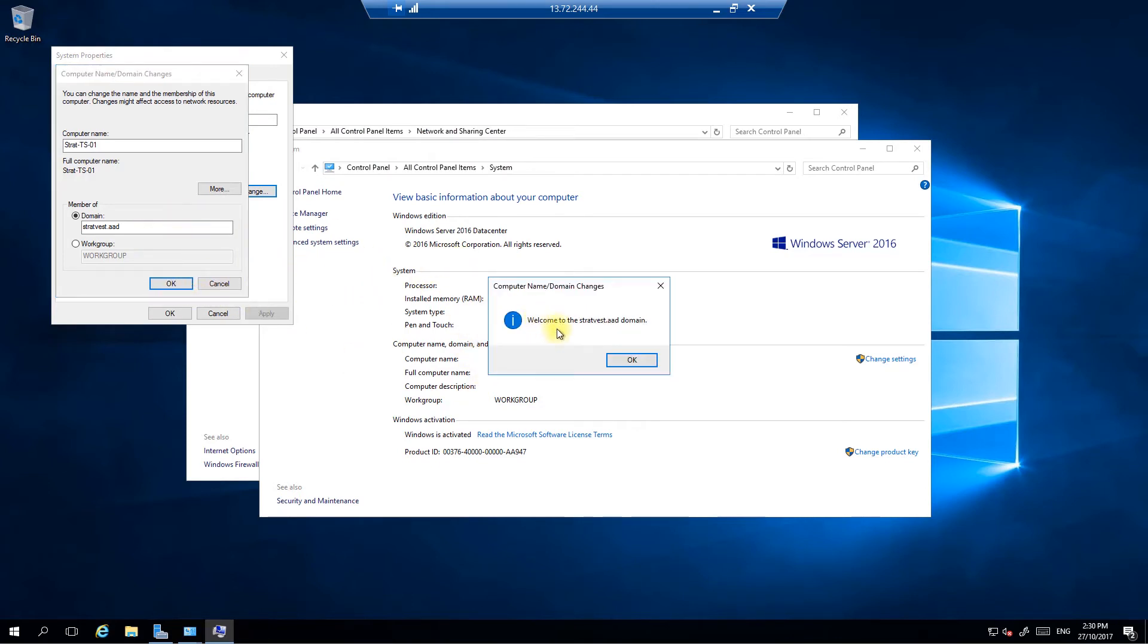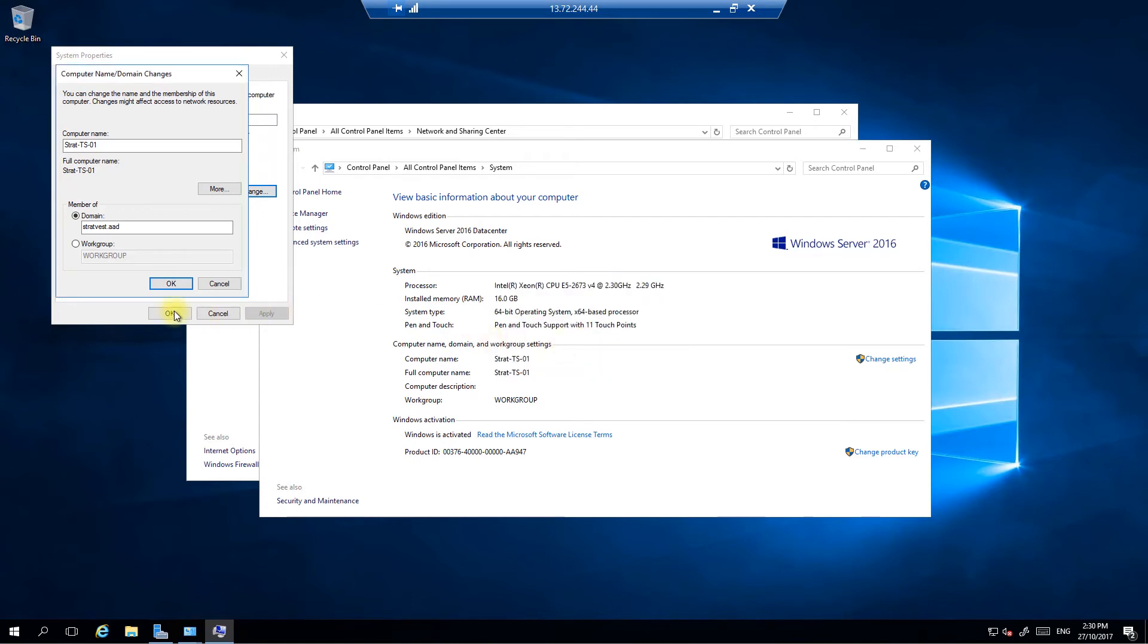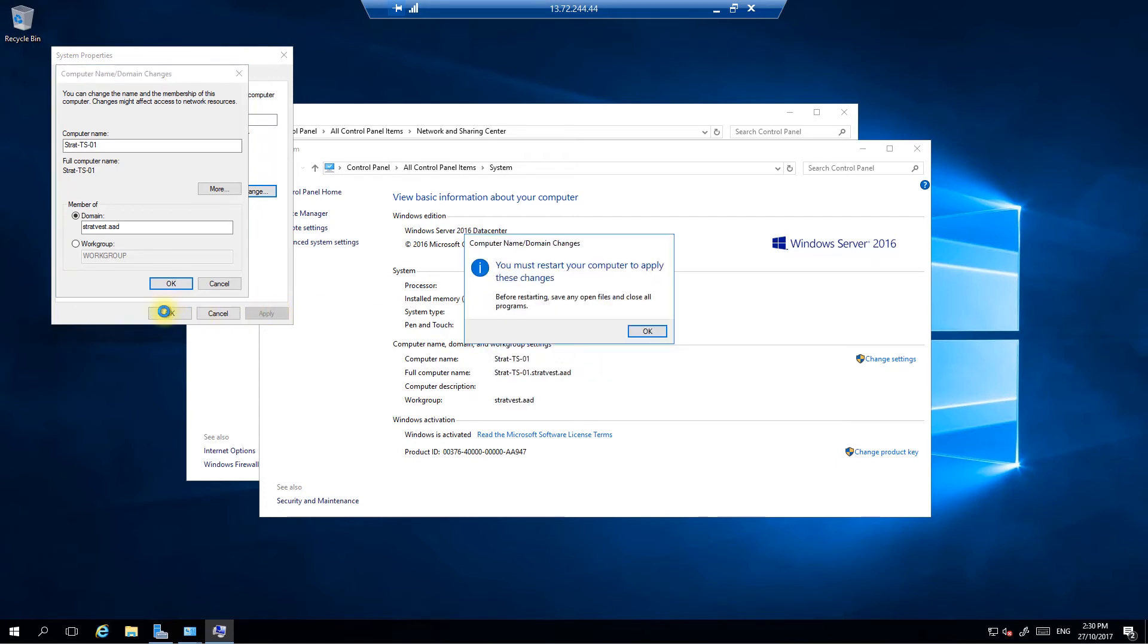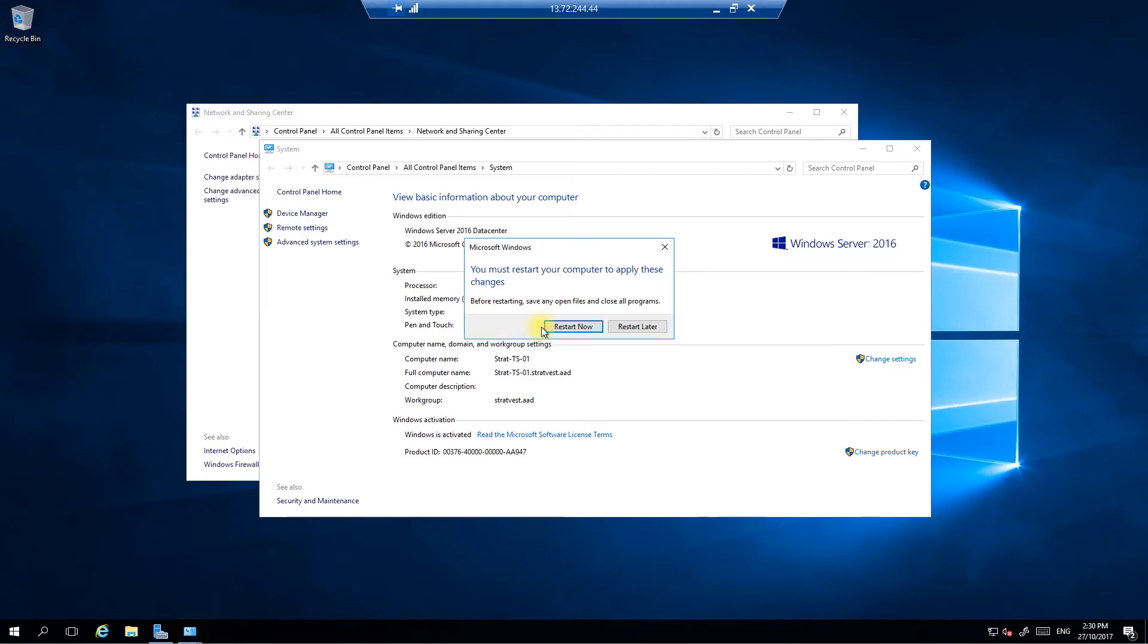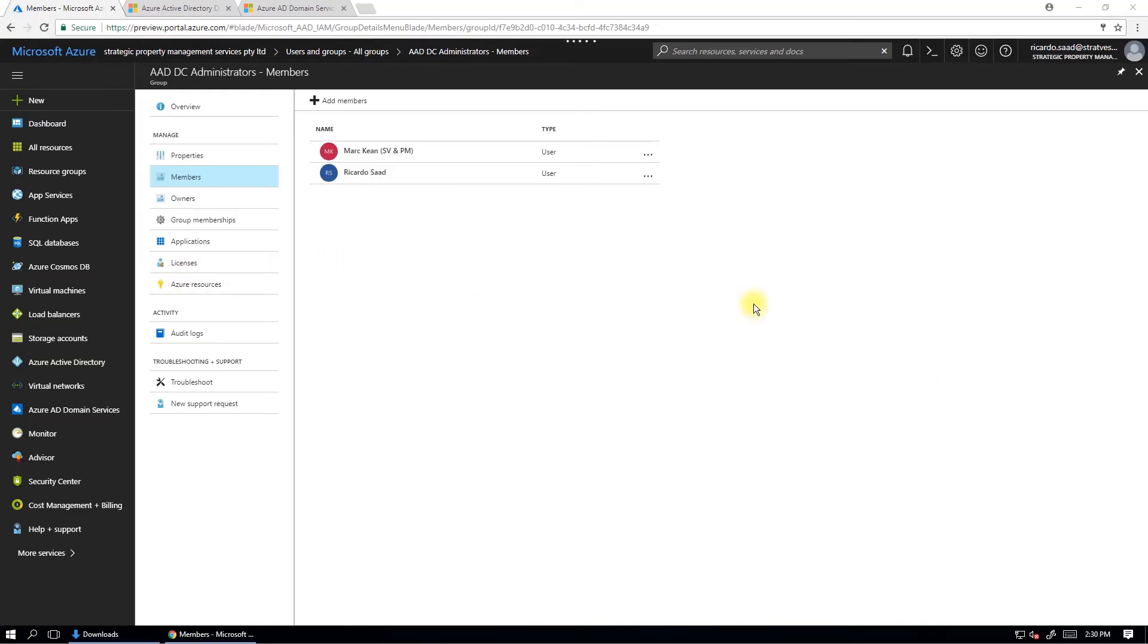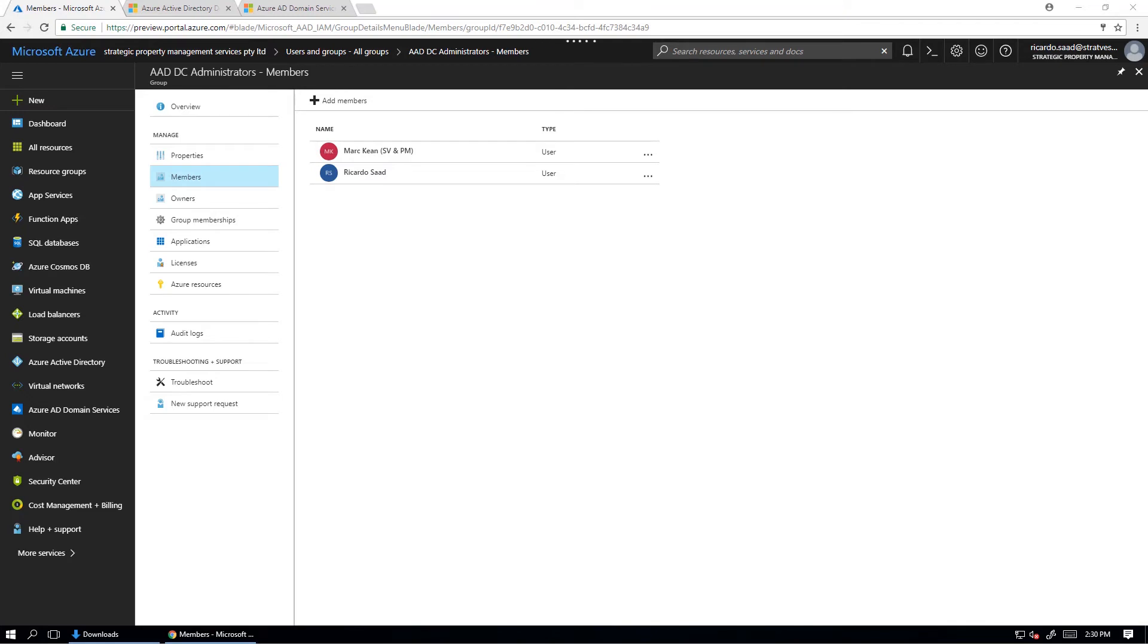Now, it's going to say, welcome to the StratVest.aad domain. Take a few minutes. There it is there. Nice one. And then I'll hit OK again and restart the machine. This is not going to take too long to restart. Now, while it's restarting, I'll pause the video just briefly, and I'll come back and I'll show you what it looks like. Because I want to install the administrative tools for Active Directory, and I want to open up Active Directory users and computers.